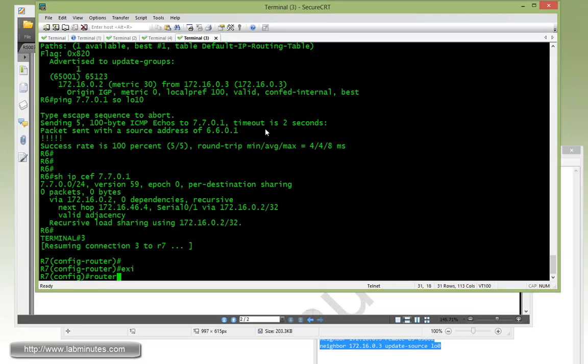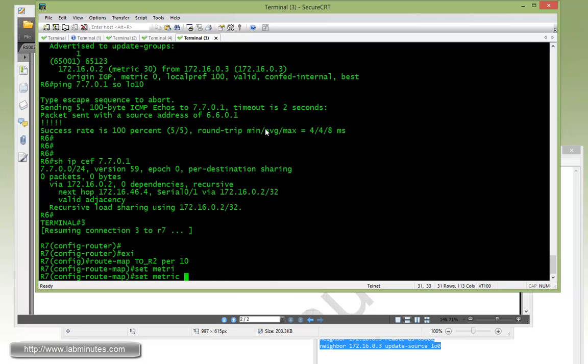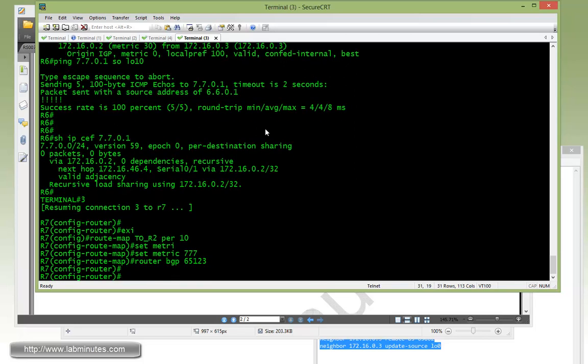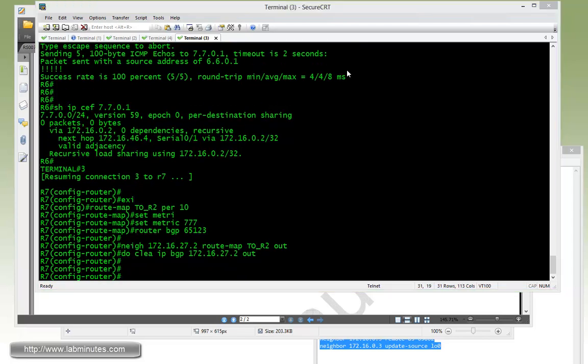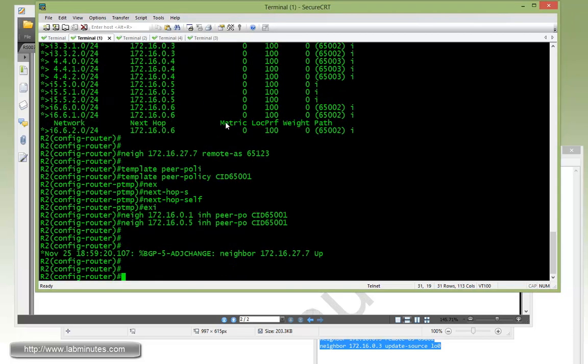We're going to configure R7 to advertise all the routes with the MET of 777, and then confirm that the MET value is being seen by R6. Let's start off with R7. Since we're just going to insert the MET value in all the routes, we can just do a blind route map. I'm going to call it 2R2, permit 10, and then just set the metric of 777. Next, we get under router BGP 65123 and then tie the route map to the neighbor 2R2 out. Don't forget to clear to make it take effect.